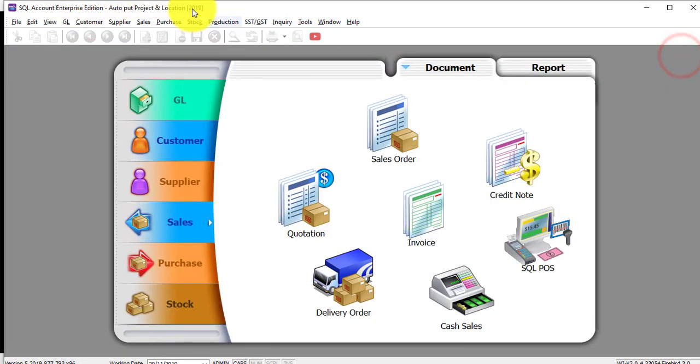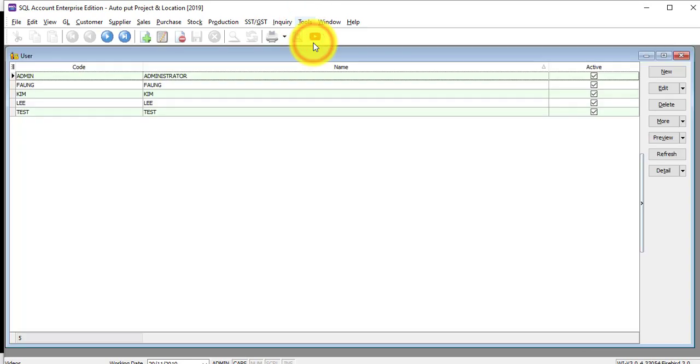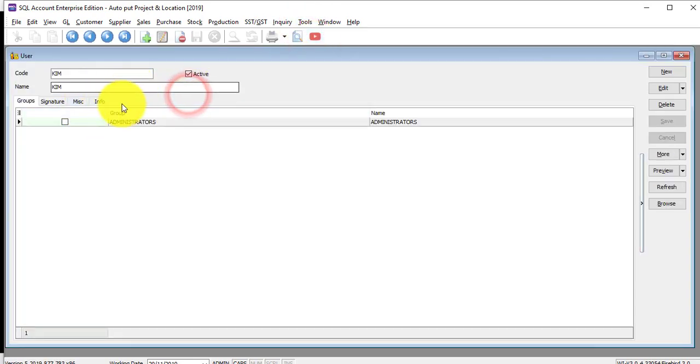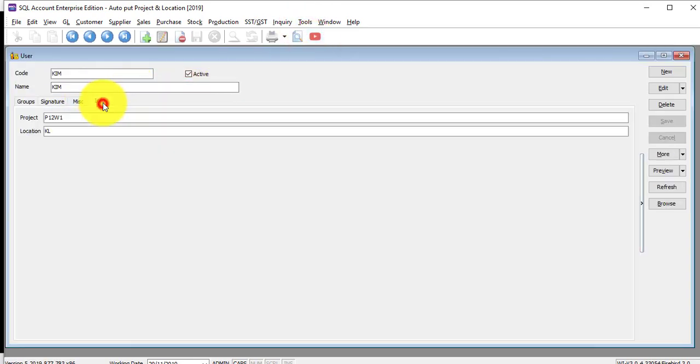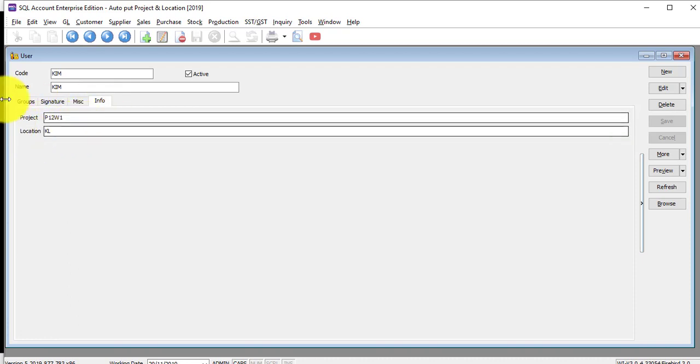in this customization, under Tools, Maintain User, I'll add an extra field for you called Project and Location. So you can preset the project and location for this user, Kim.